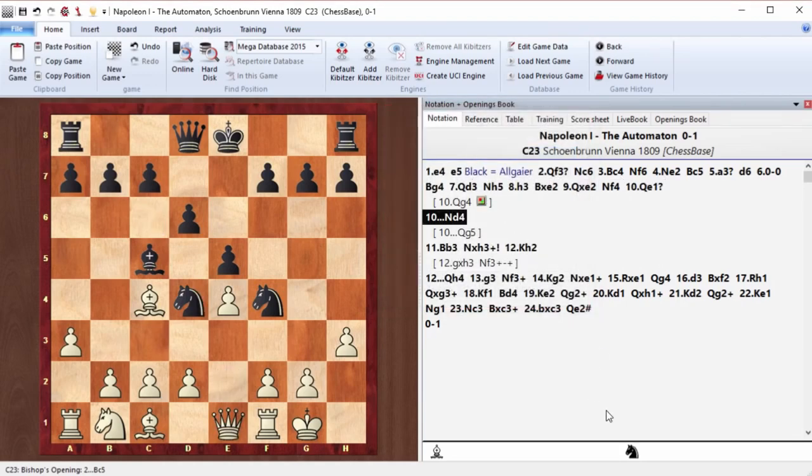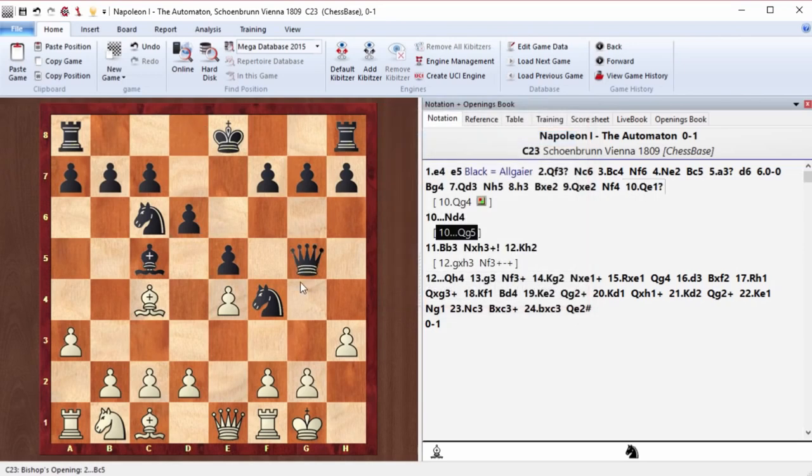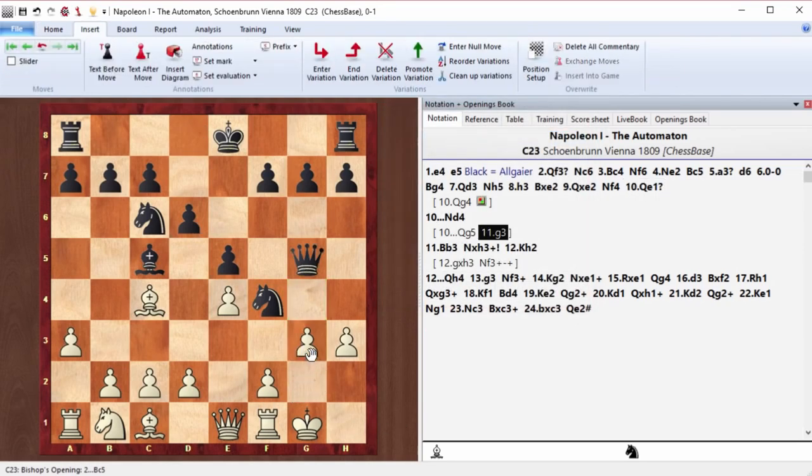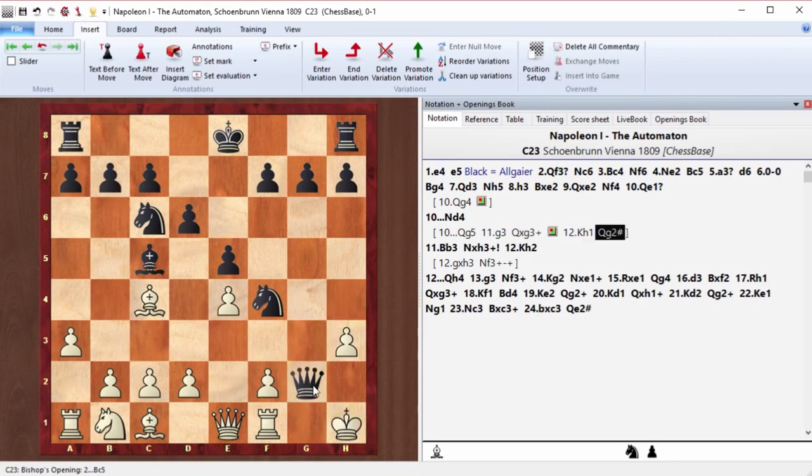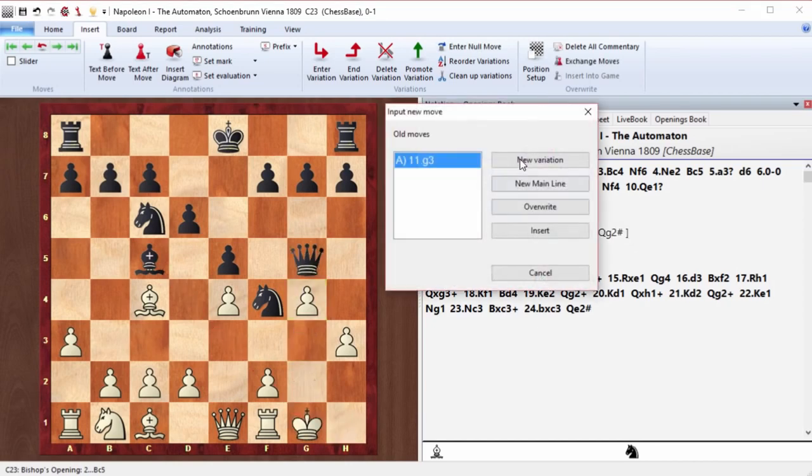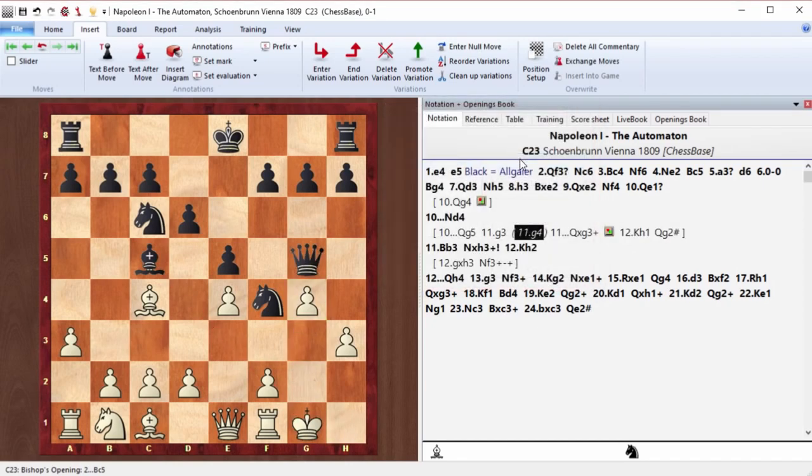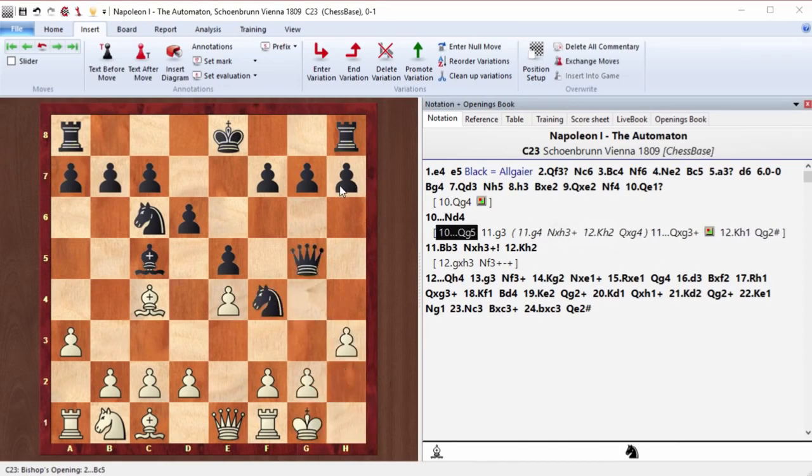Perhaps queen g5 was even faster to win. We just attack g2 and the problem is that we can't play g3 because queen takes g3. The pawn is pinned, and we can't take this queen. And here black just delivers mate. So white has to play g4. And here I guess you can see that this is a total disaster. We can play knight takes h3 and queen takes g4.